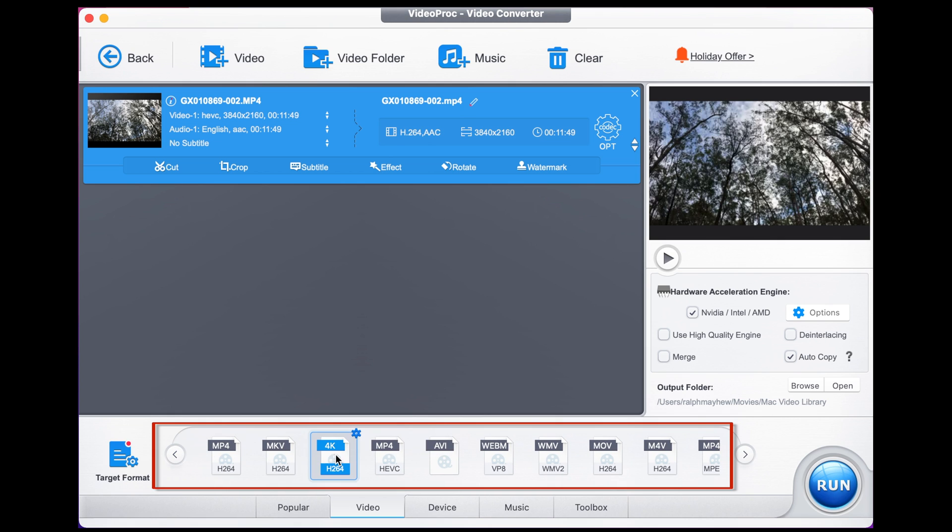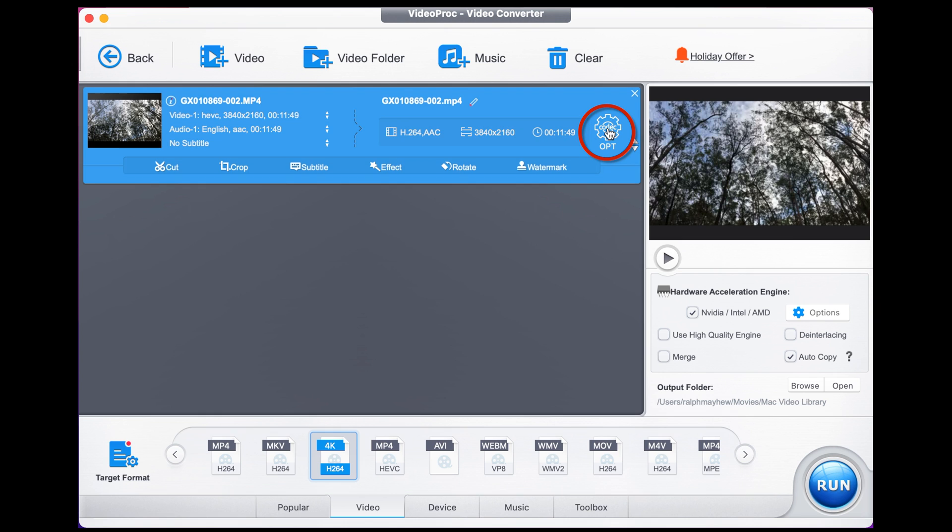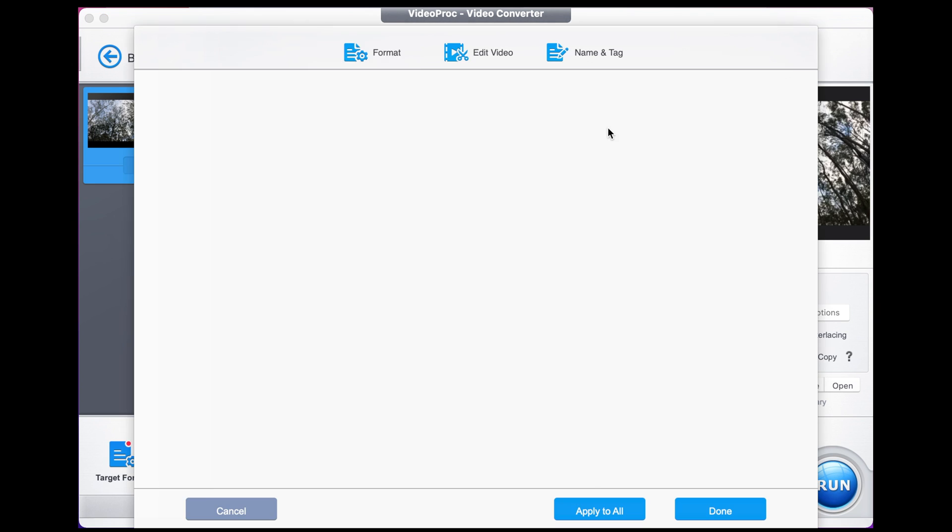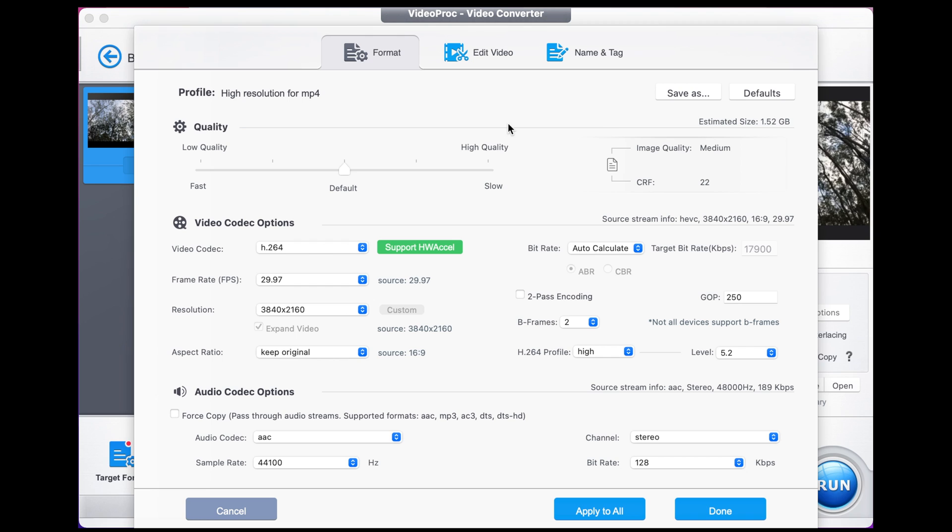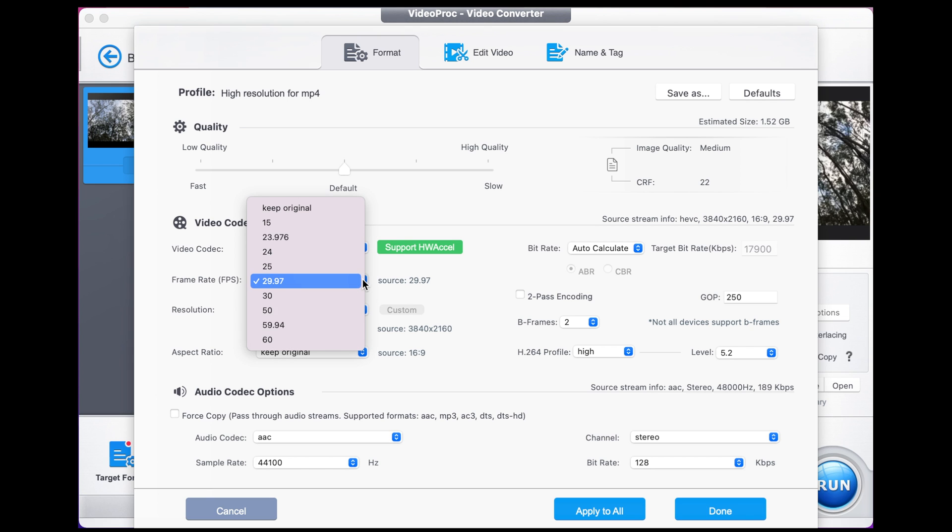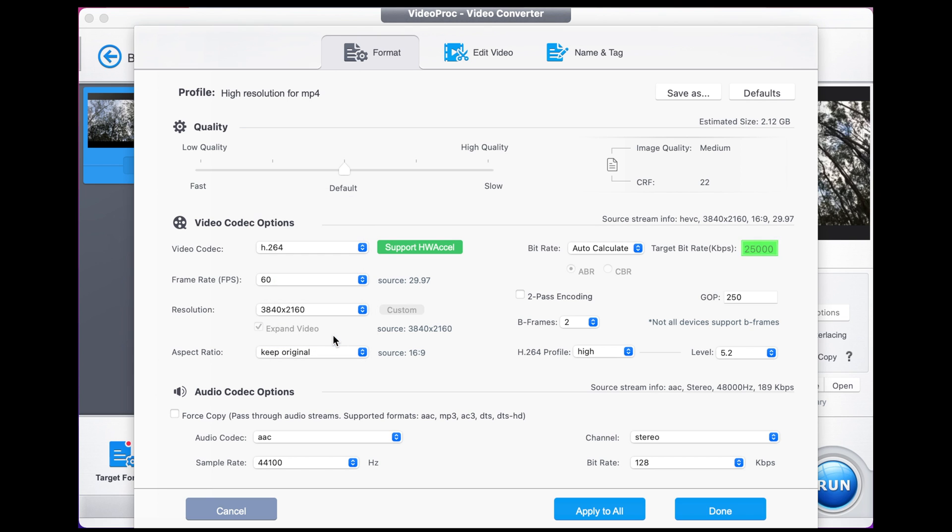This is 4K footage, so I'm going to choose 4K and then we go to the codec cog that is above OPT. We click on that. We make sure format is selected in the top left hand menu. Then we go down to frame rate, FPS and we get to choose 60 frames a second.